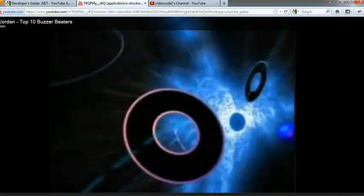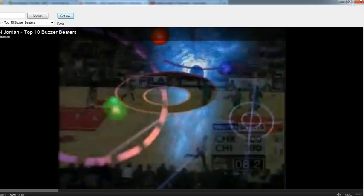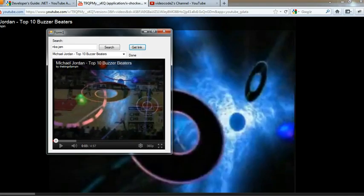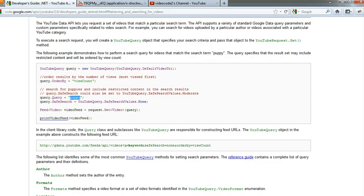So as you can see, with a few lines of code, you can make your own program. This is just a basic one, but you can see the powerful .NET frameworks working here with the YouTube APIs.